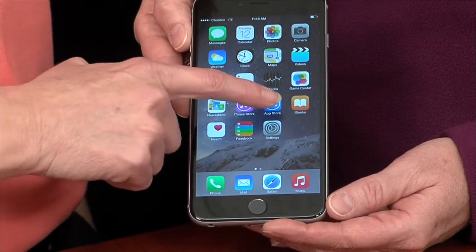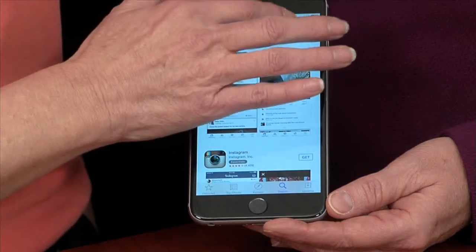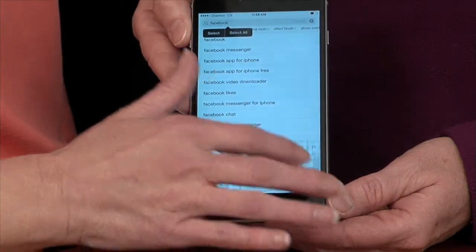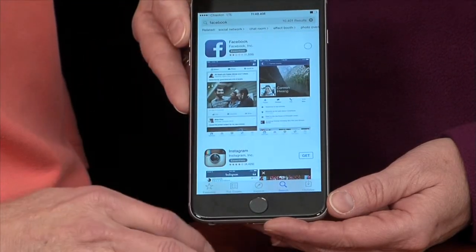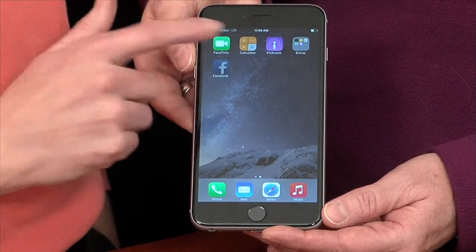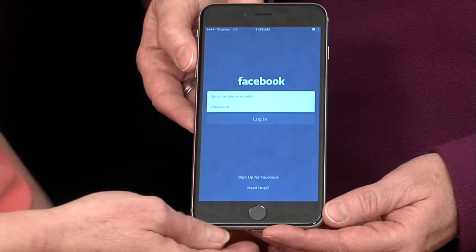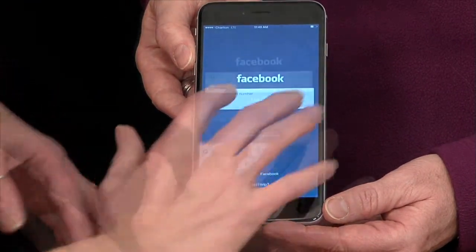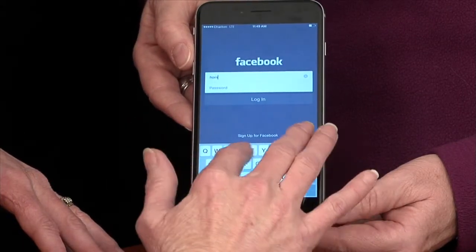Go to the App Store — you must be logged in with an Apple ID and password. Search for Facebook, and once you find it, you can download it. Once the app loads, tap it to open it. You'll need a username and password for Facebook to log in. If you don't have an account, scroll to the bottom where it says 'Sign up for Facebook.'